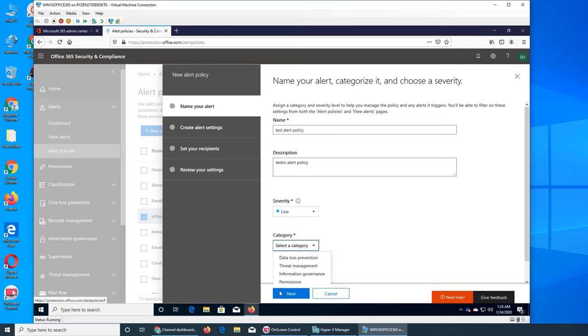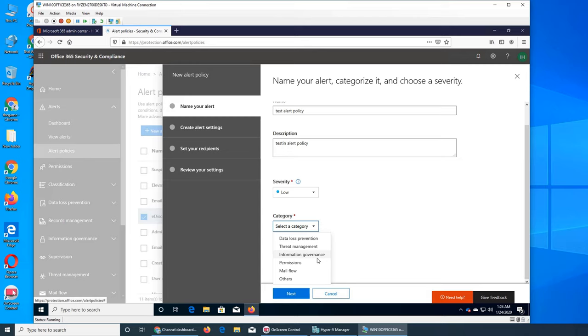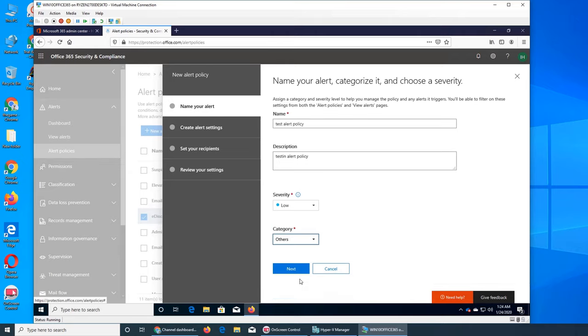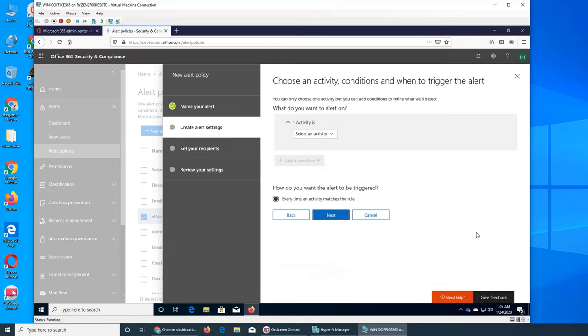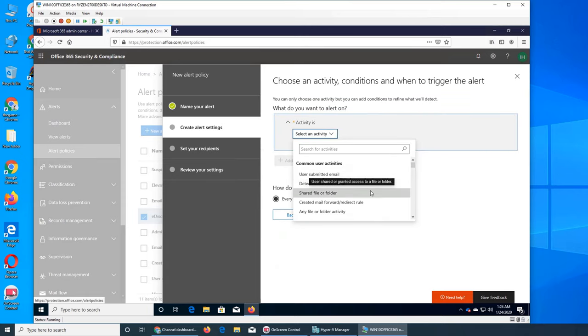Information governance would be governing the information that is shared or accessed. Permissions would be if somebody is accessing a file. Mail flow rules we have seen. Let's go with other and see what activities we have.